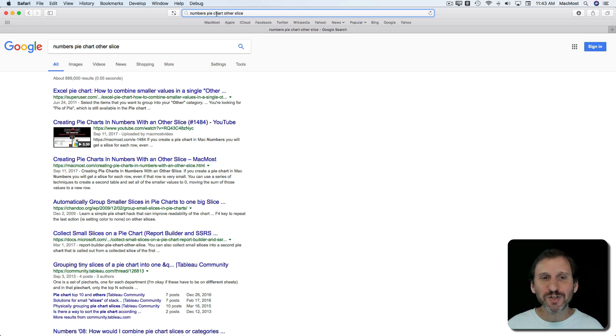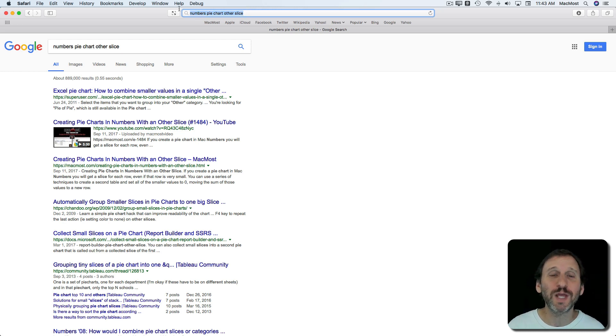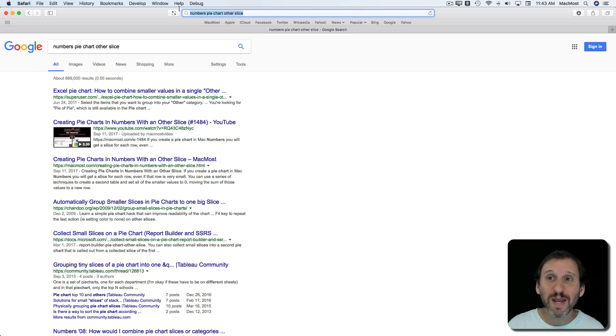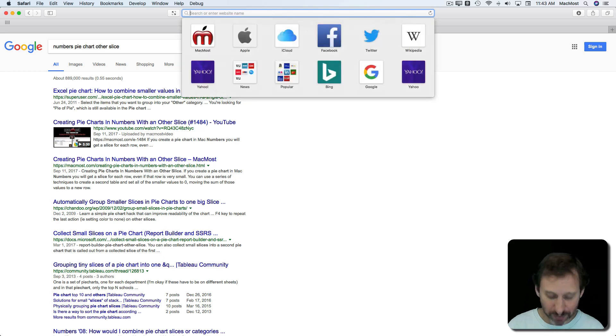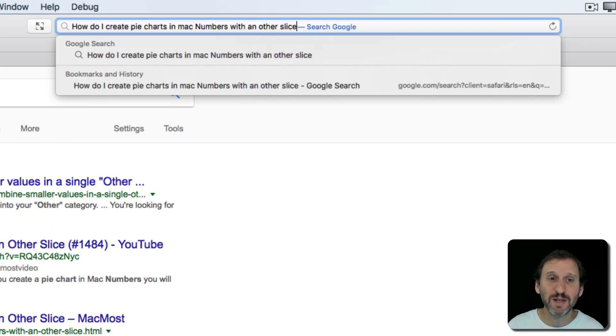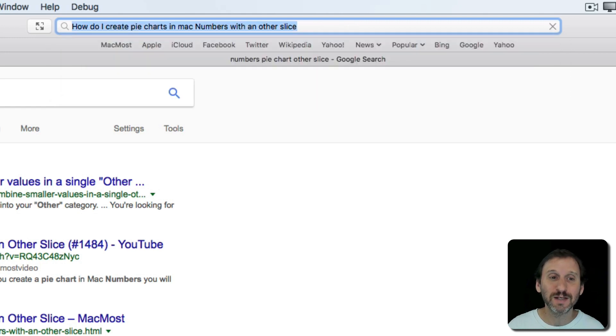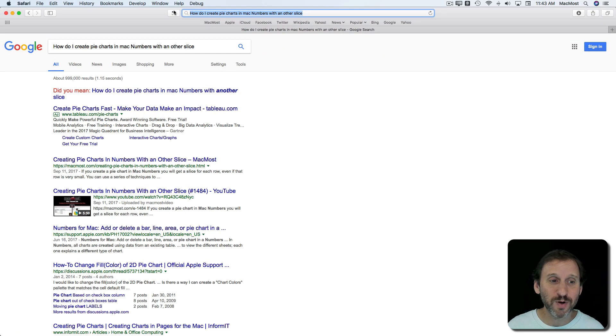You don't have to go and try to figure out which keywords you throw in there. You can just ask your question. Search engines are very good at figuring out what you want based on natural language. So, for instance, if I type in, how do I create pie charts in Mac numbers with another slice, the results come back pretty much the same.